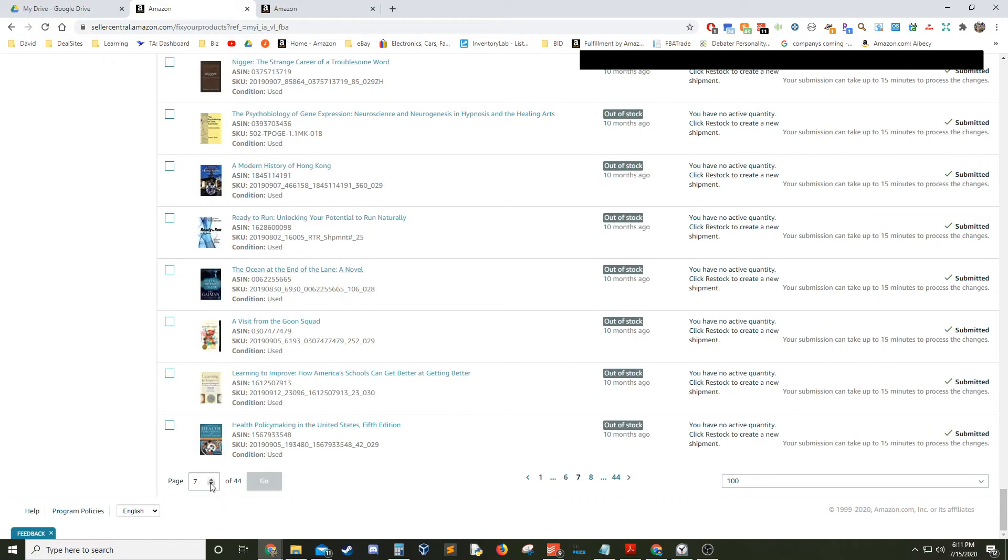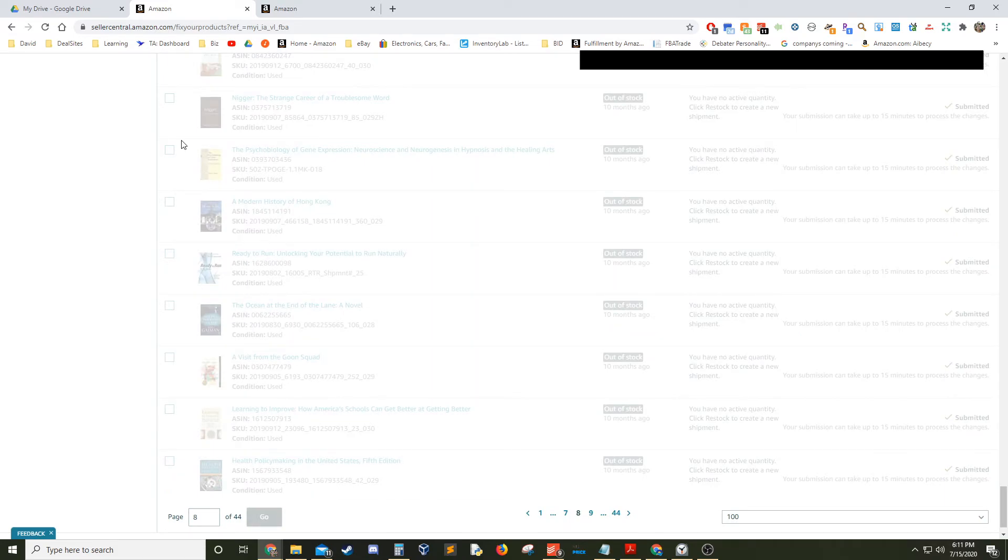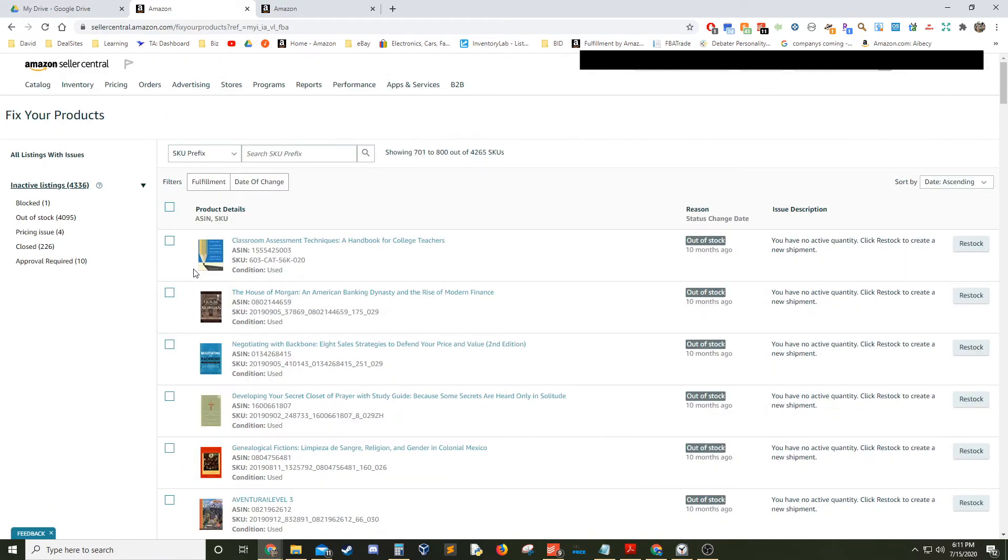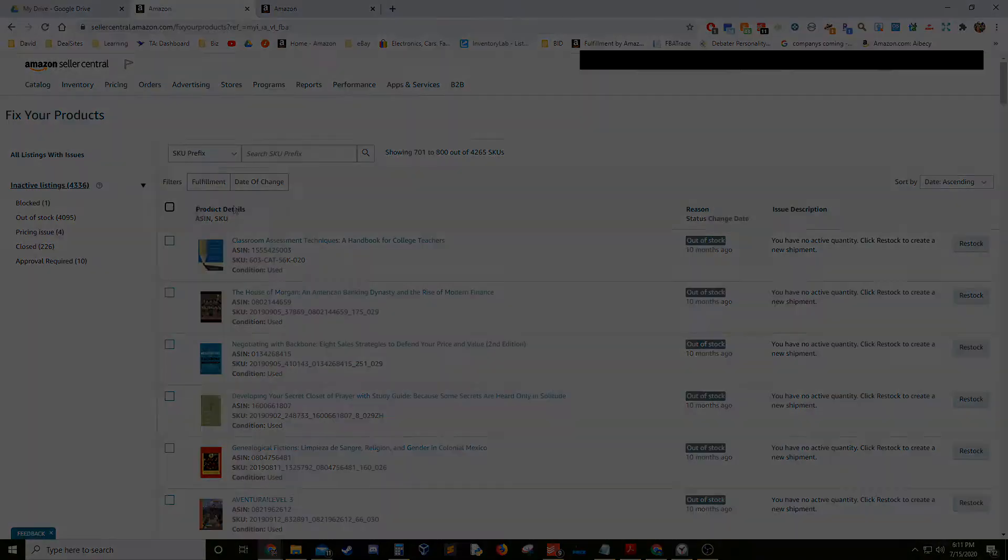I hope this video helped in some way, and if it did I would appreciate it if you dropped a like and maybe subscribed for more content. Until next time, this is David Miller at MonetaryOcean.com. Don't wait, dive in.